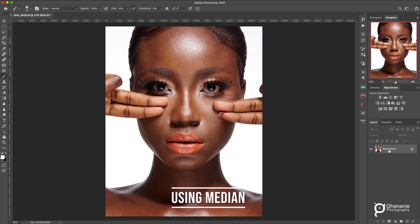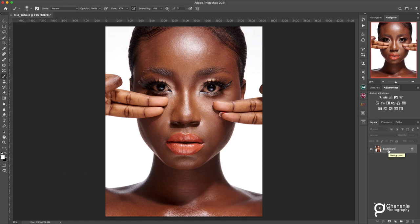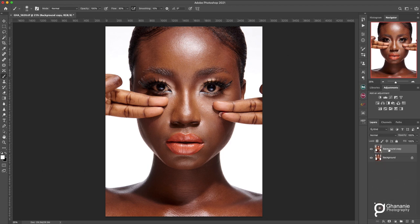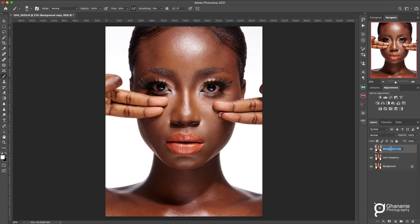First of all we want to create two duplicates of the background layer. Press Command+J to make the first duplicate, then Command+J again to duplicate. I'm using a MacBook — if you're on Windows it's Windows+J. Or if you don't want to use the shortcut, just drag the layer to the new layer icon twice. That will create the two duplicates. Name the bottom one 'Low Frequency' and the top one 'High Frequency'.